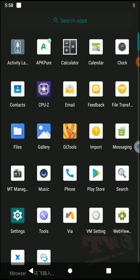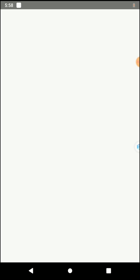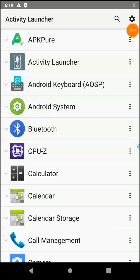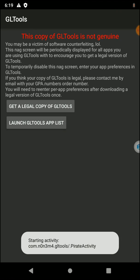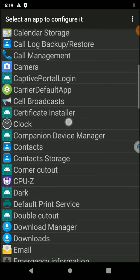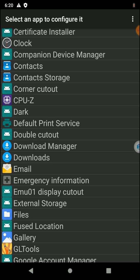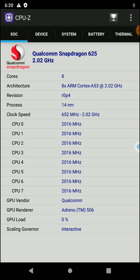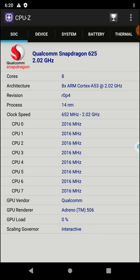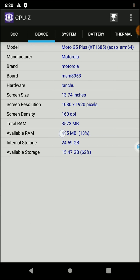Now open the Activity Launcher application to open your GL Tools application. Scroll down, find GL Tools, click on Pirate Activity, then click on Launch GL Tools. Find the application you want to apply GL Tools configs to — I'm going to apply this config to the CPU-Z application to verify whether we can change configs using GL Tools. If I open CPU-Z, it shows my original device info: a Qualcomm GPU, 8 CPU cores, and 4GB RAM on my original device.